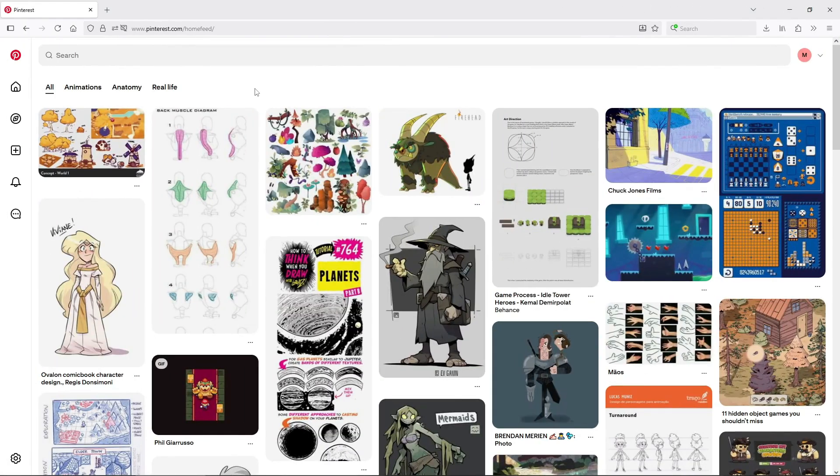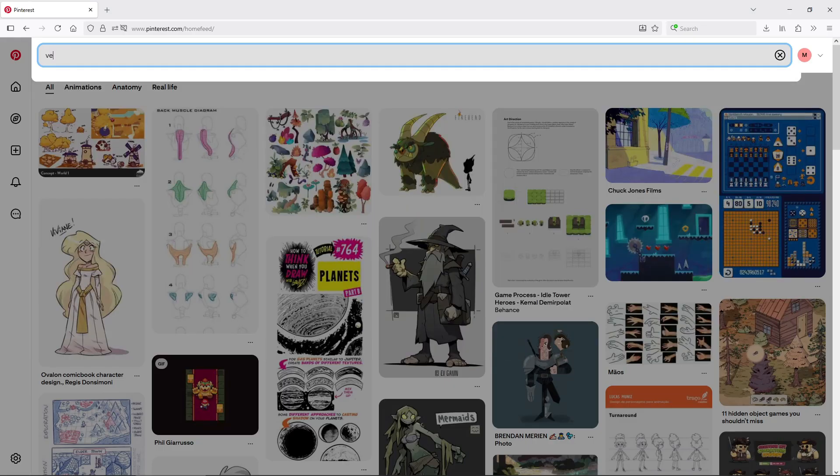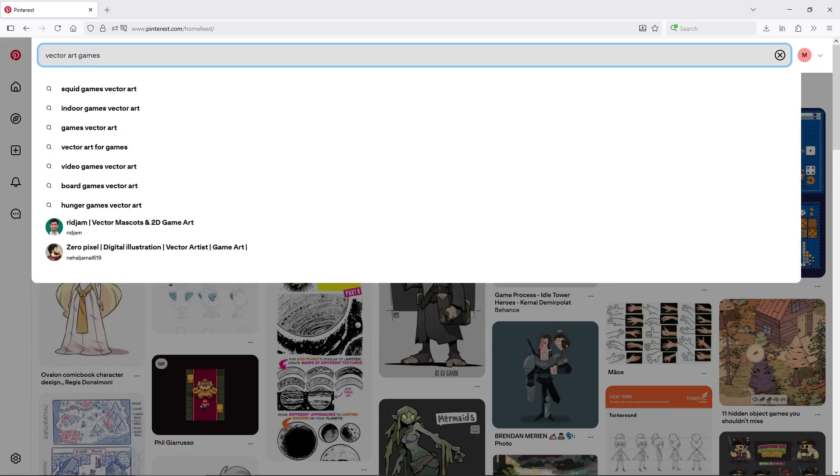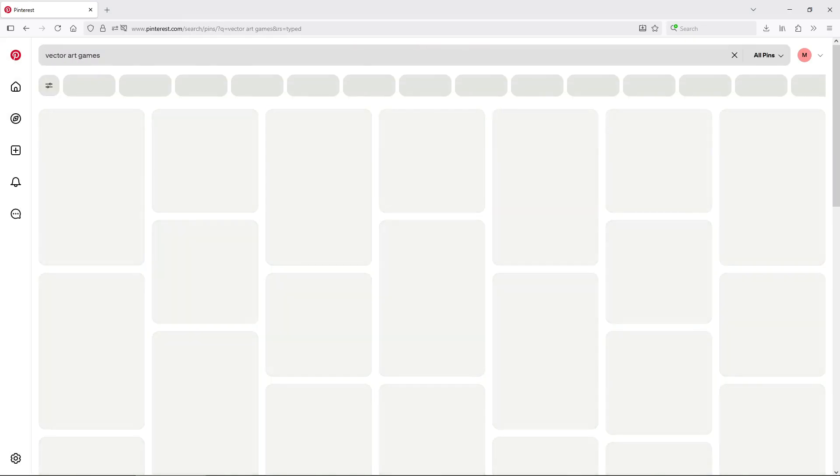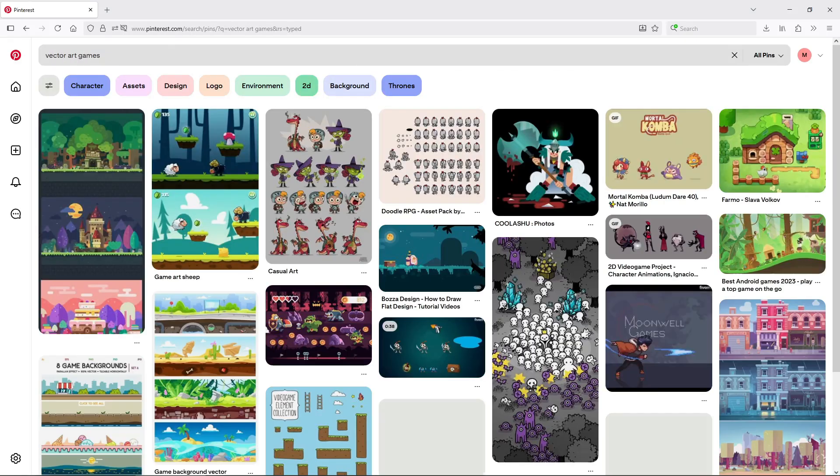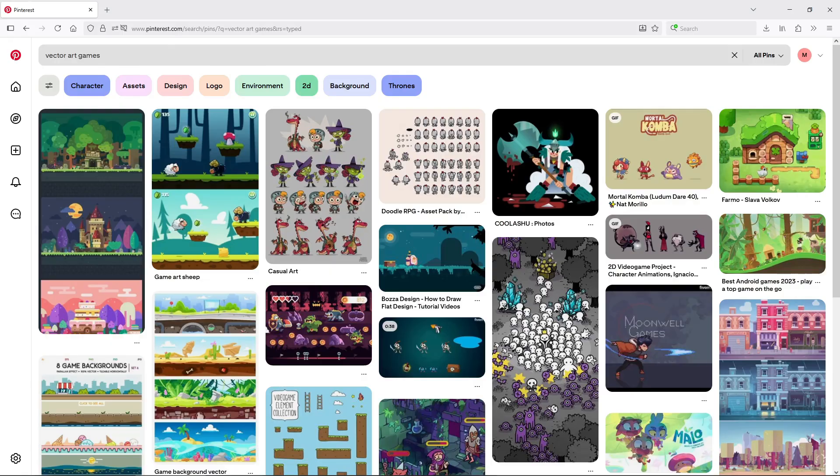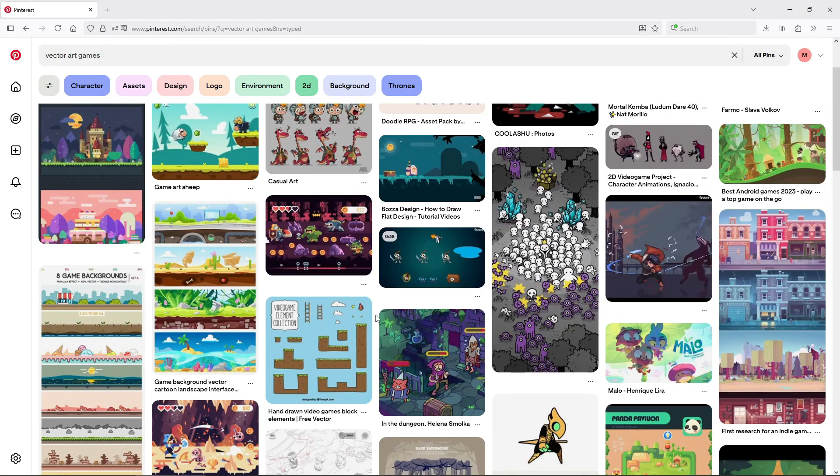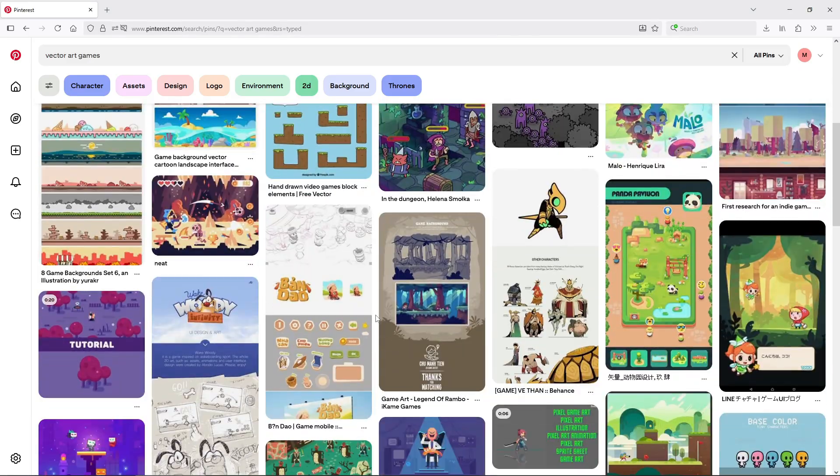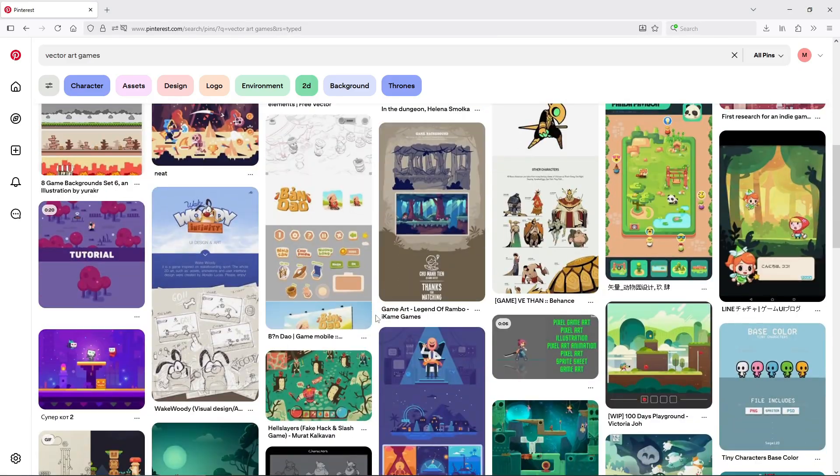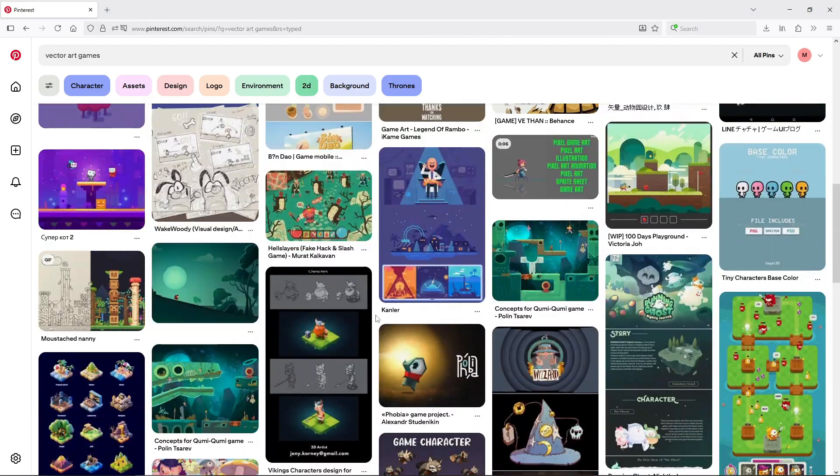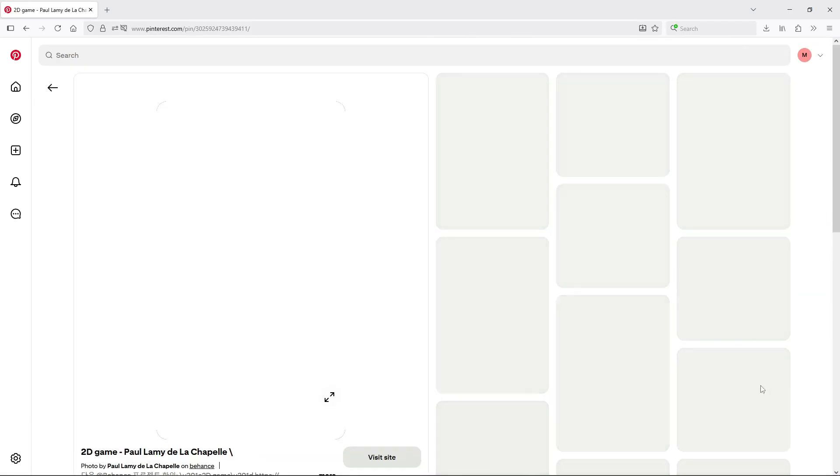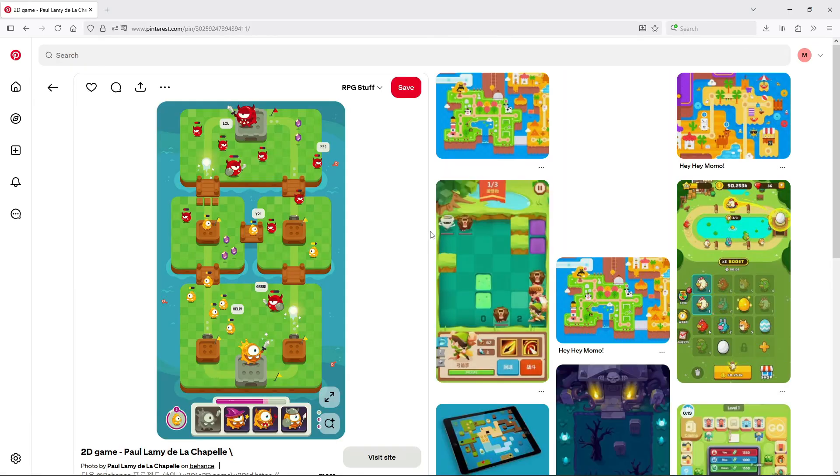This one is a bit of a continuation from my previous point, use reference if you have problems figuring out how to adapt something. Go to Pinterest and search for vector game art, or something like that. You'll find tons of examples of vector games made by the pros.